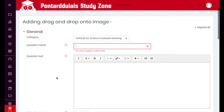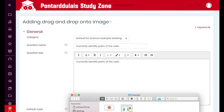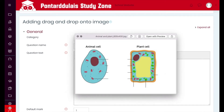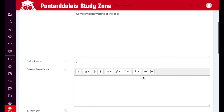We'll obviously then put in some question text. What we are going to do with this is correctly identify parts of a cell. I've already got an image ready, and what we're going to be able to do is drag in text labels onto the cells here.